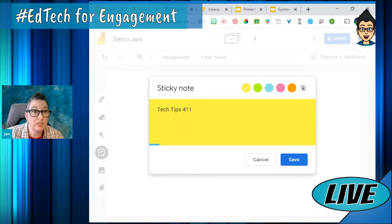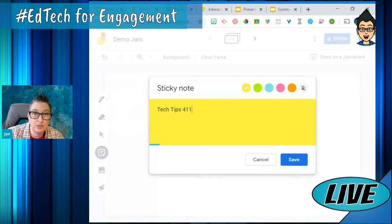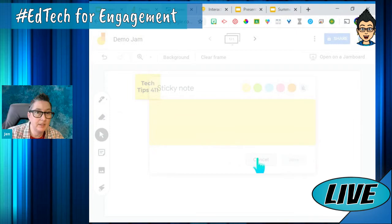I can pick the color of my sticky note. This is really cool if you want to do a check-in with your students online, and they can pick a color to say how they're feeling today. It's great for SEL — just put one positive thing that's going on, pick a sticky note, and drop it in.